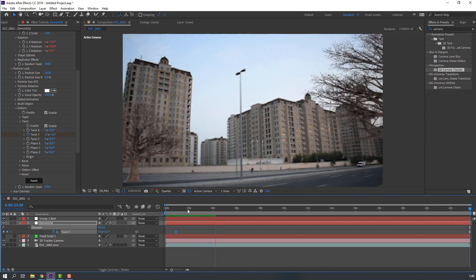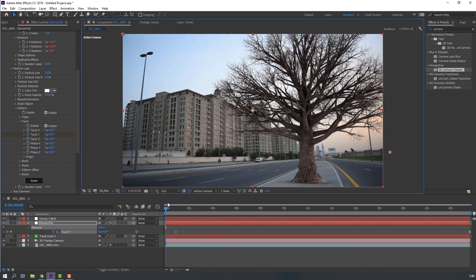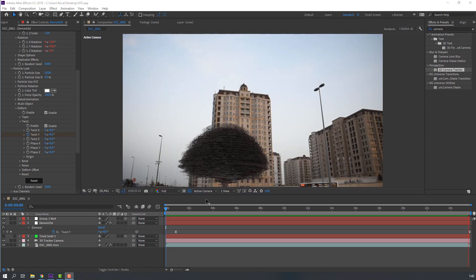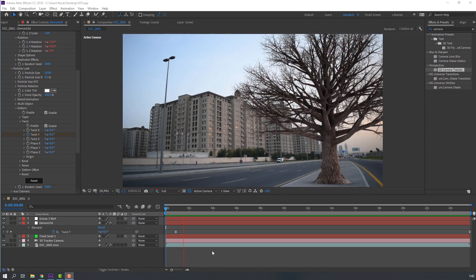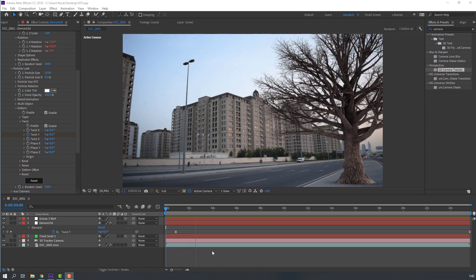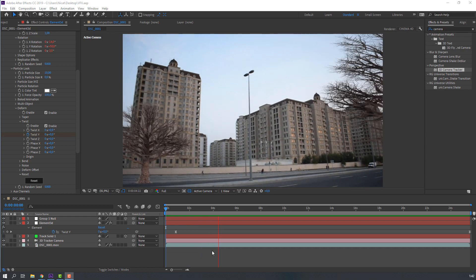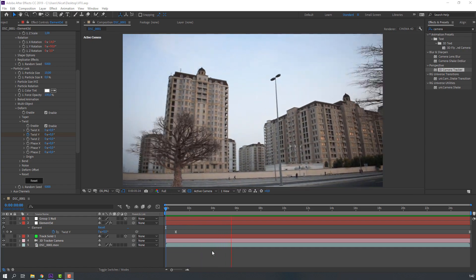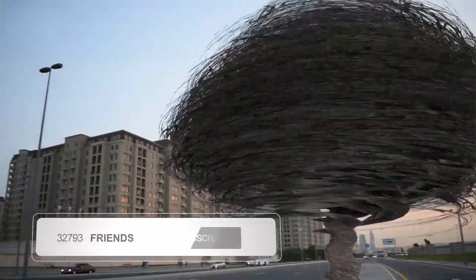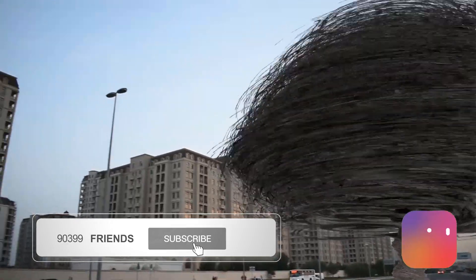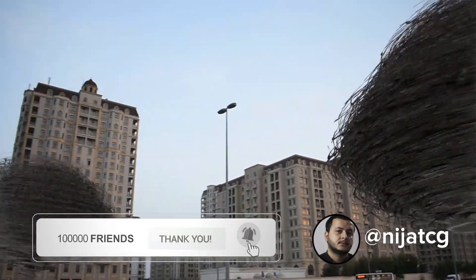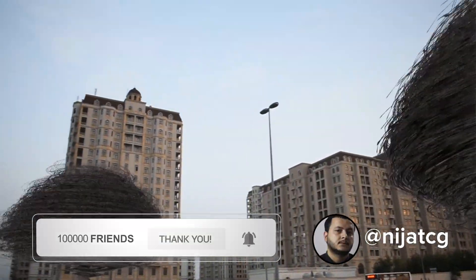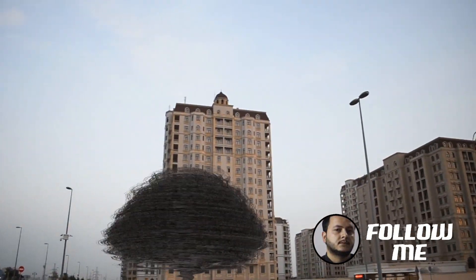Let's see full quality. Okay, nice. So thank you for watching my tutorial and don't forget subscribe channel, like video, and please follow me on Instagram. Good luck.